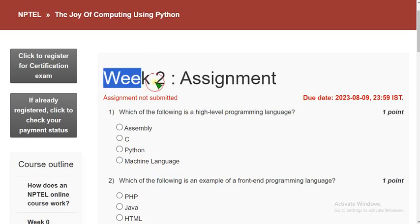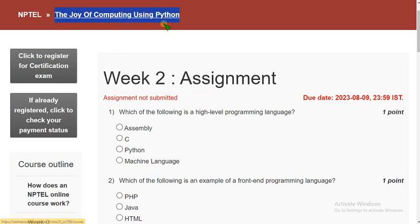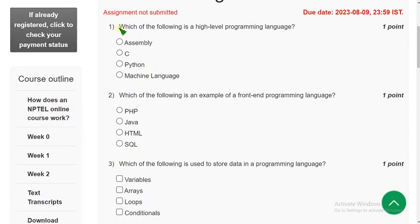This is Week 2 assignment regarding the Joy of Computing Using Python course. For the past 5 years we have been giving these solutions to our viewers, and with the same confidence we are giving these solutions right now also. Let's see the solutions.